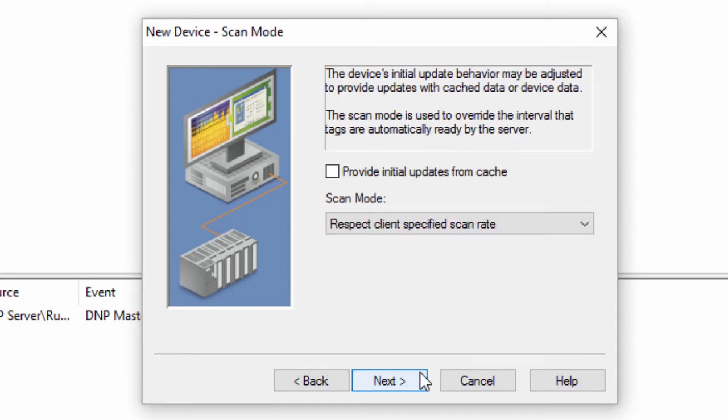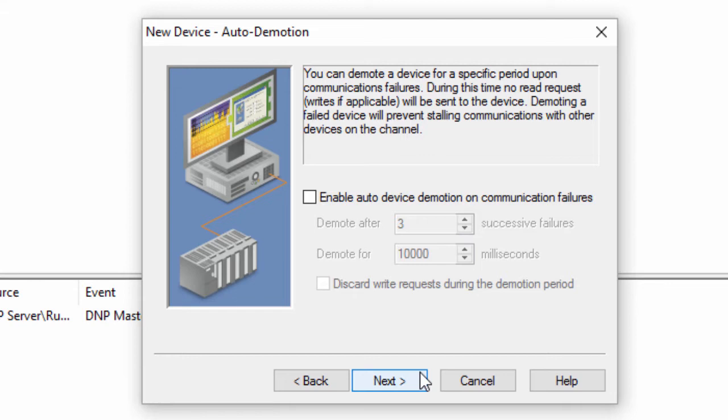Click Next to review the scan mode. We recommend leaving this setting at default. Click Next to define whether or not to use Auto Demotion to take unresponsive devices out of the polling cycle for a specified period. We recommend leaving this setting unchecked during the initial configuration. You can always go back and change this if you find you need it.